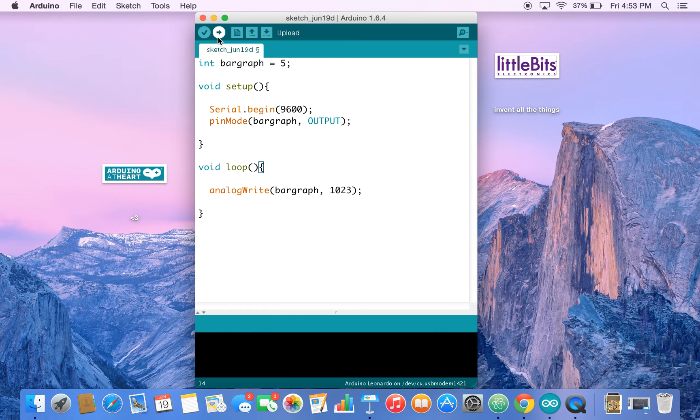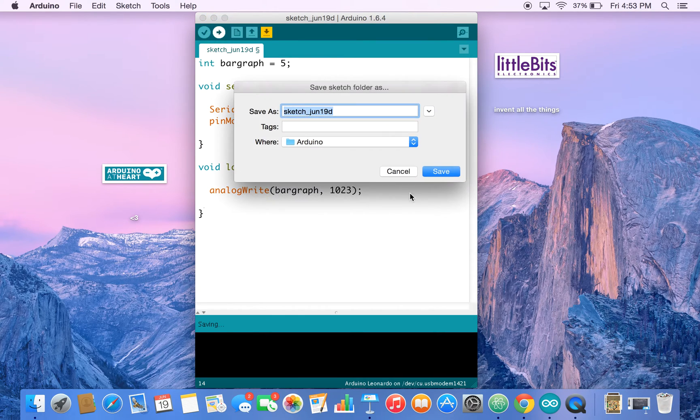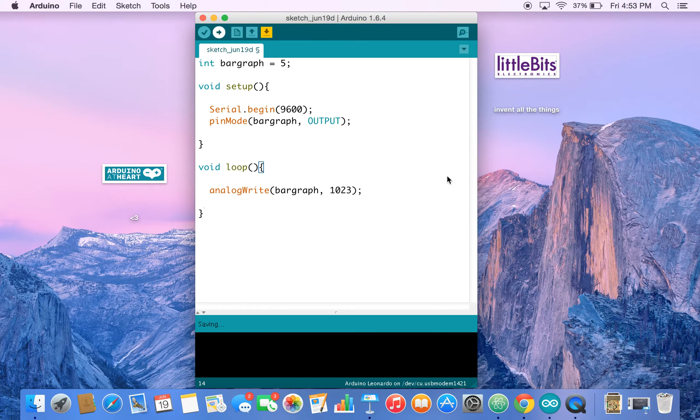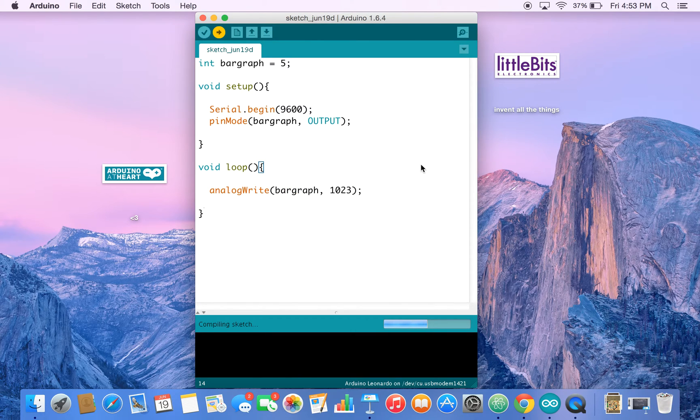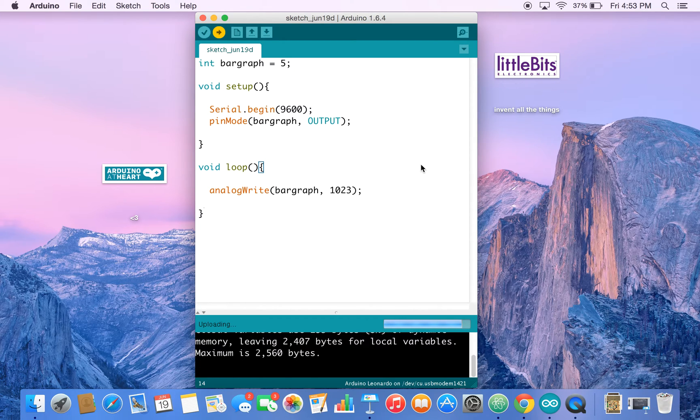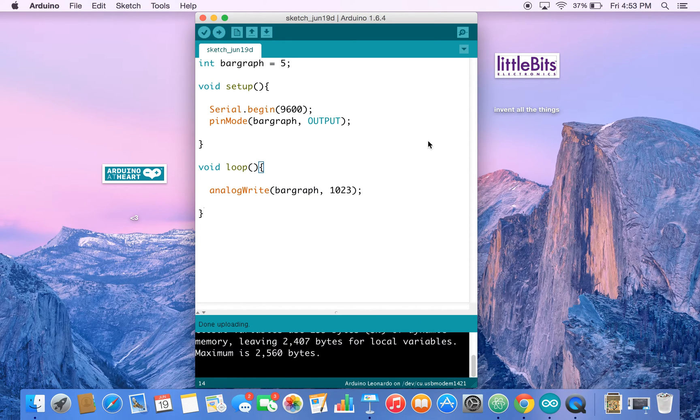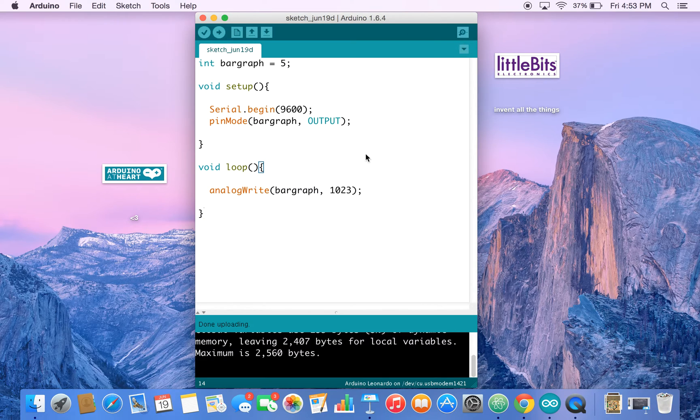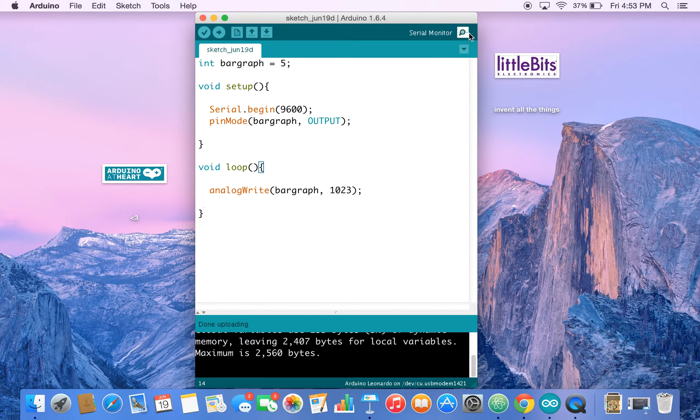All right. So let's hit upload. We'll save our sketch and we wait for Arduino. We'll see some flashing lights. And then when we're done uploading, actually we don't need to use the serial monitor at all.